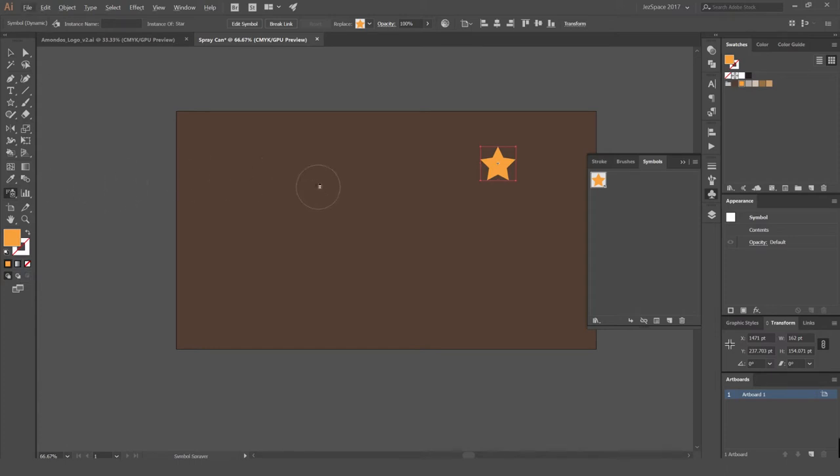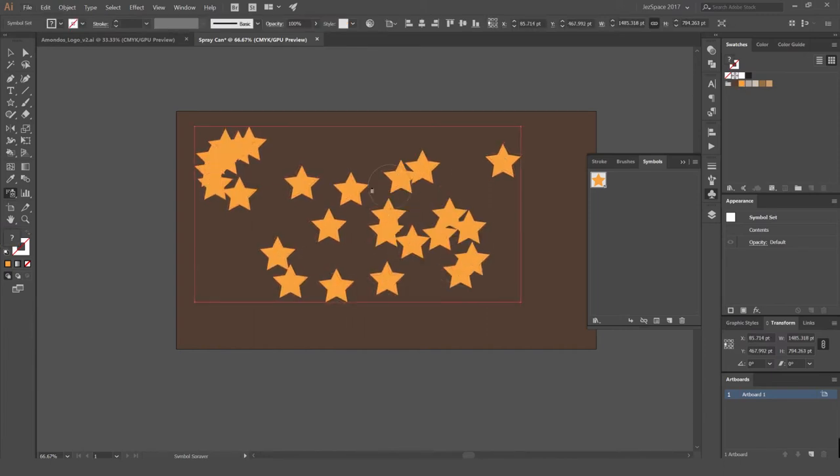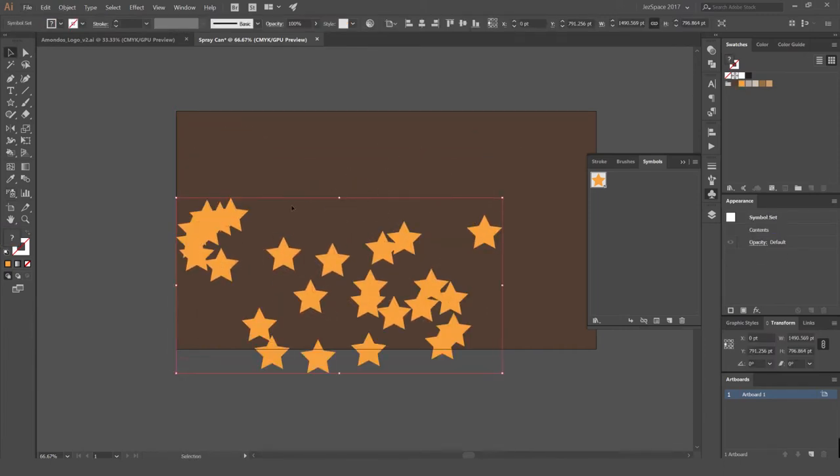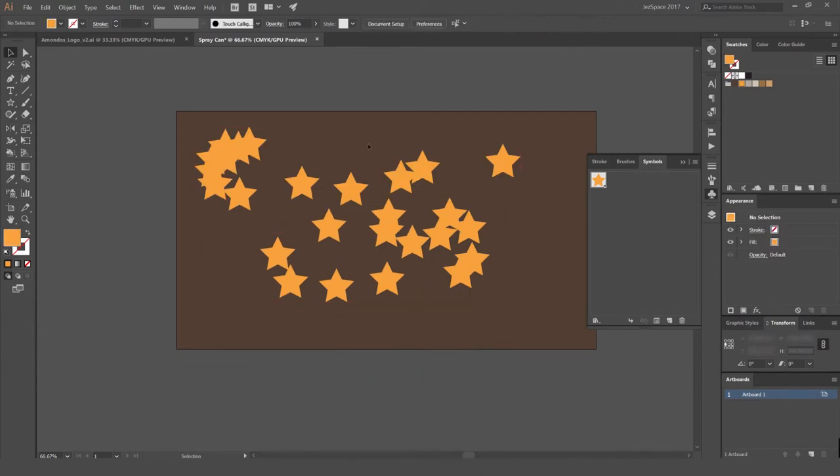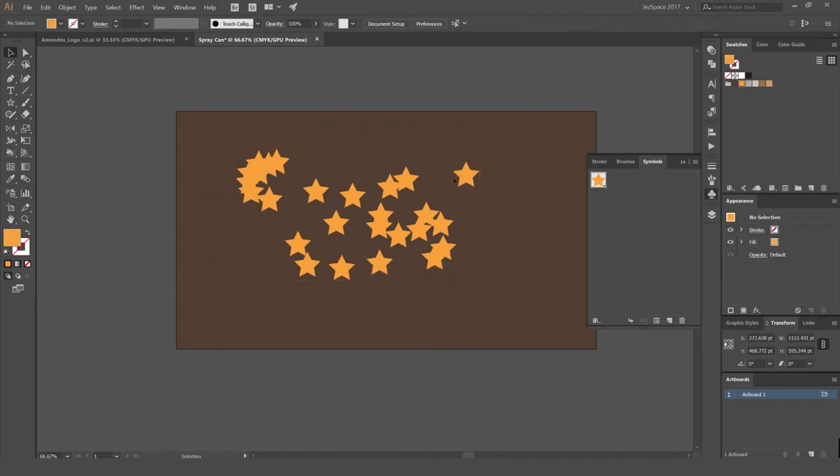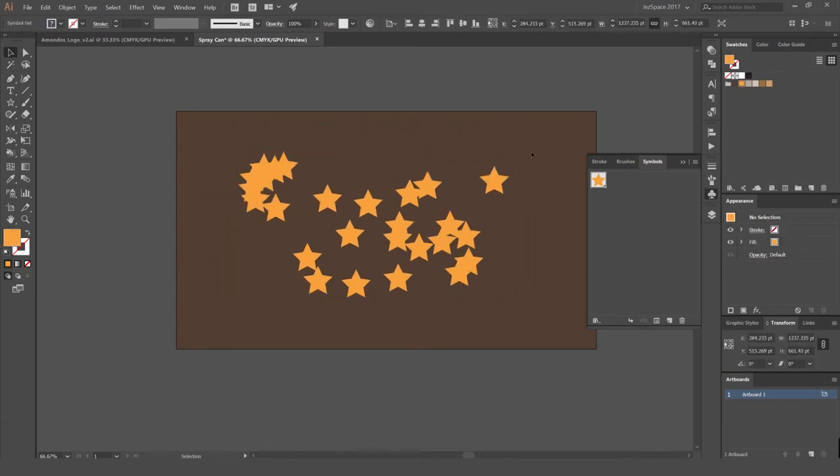And what this is going to do, if I just hold left click, it's just going to spray can all these symbols like that. I can move it around. And you can see now if I select it, it recognizes it as a symbol set or as a group of symbols, which is pretty weird. And we can scale them down like that if you want, which is interesting.